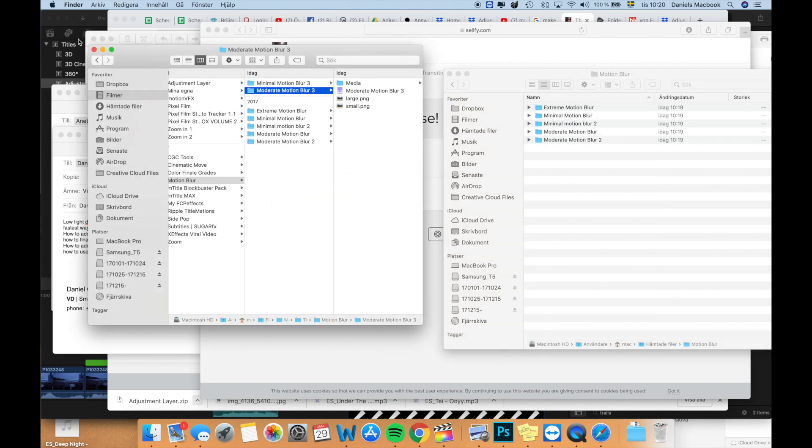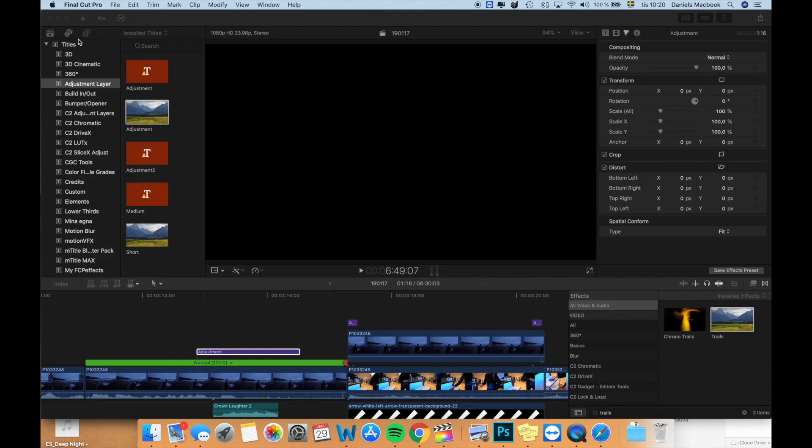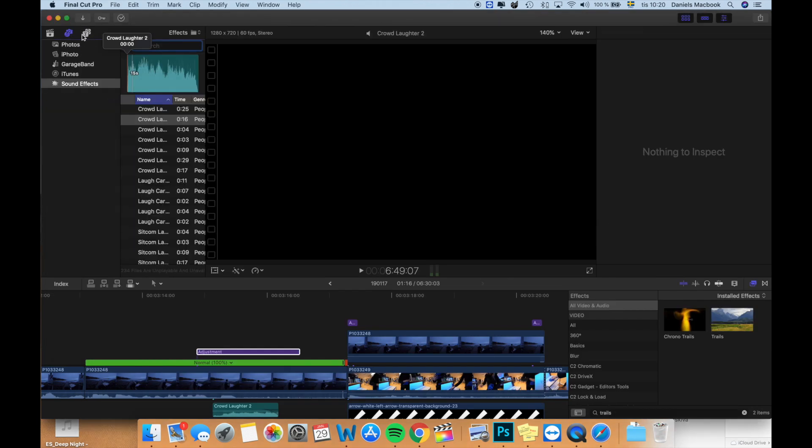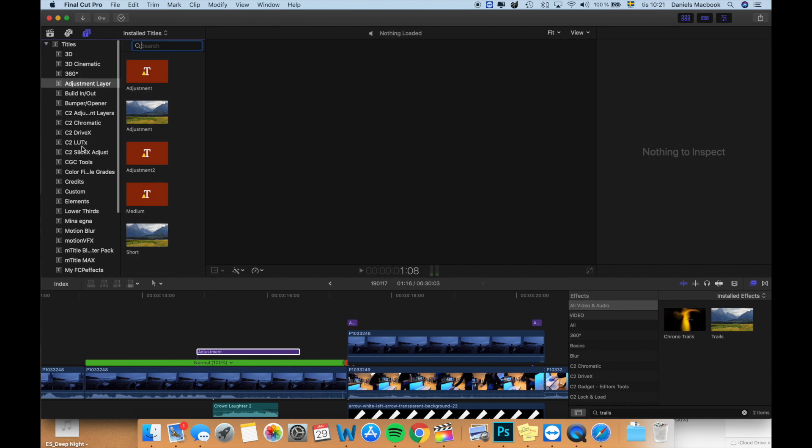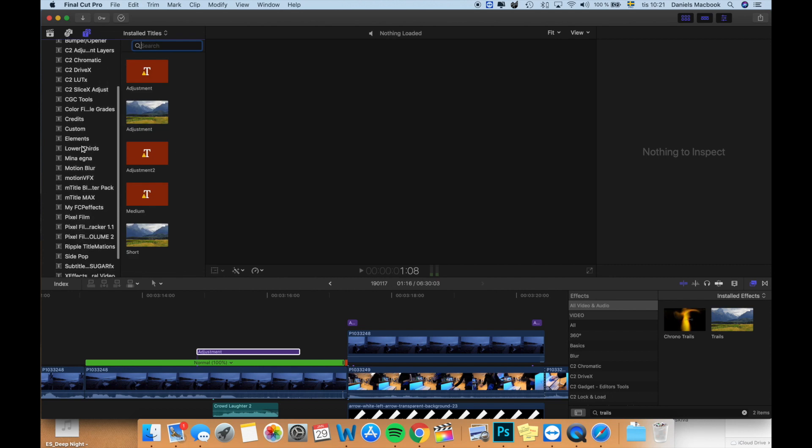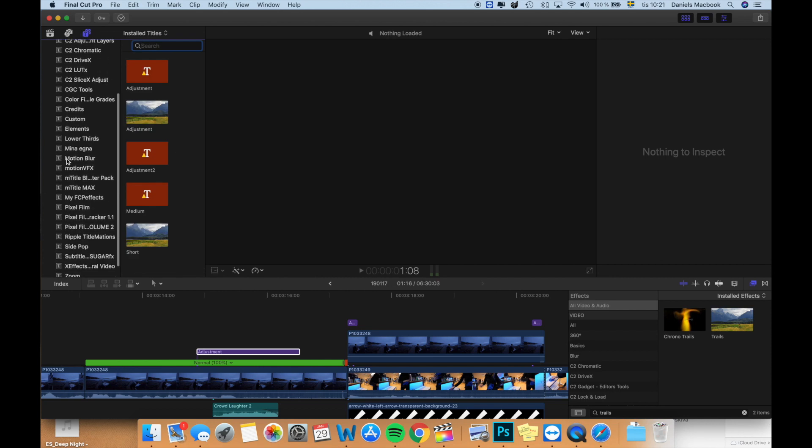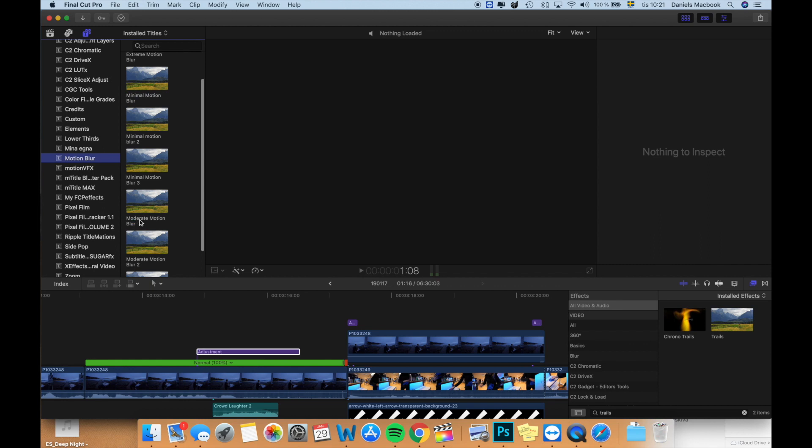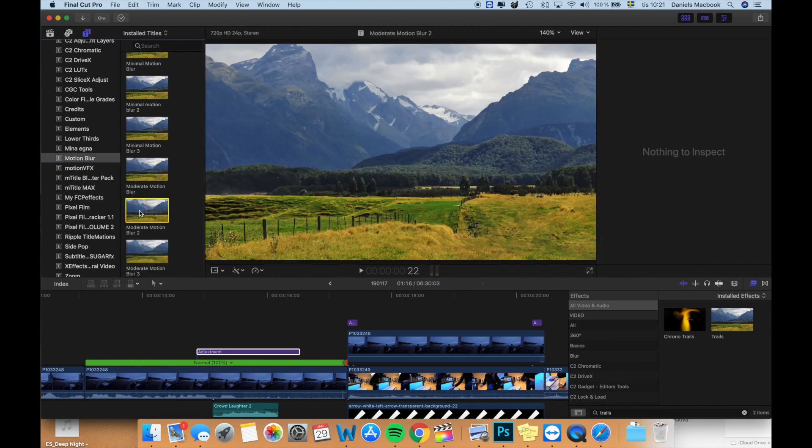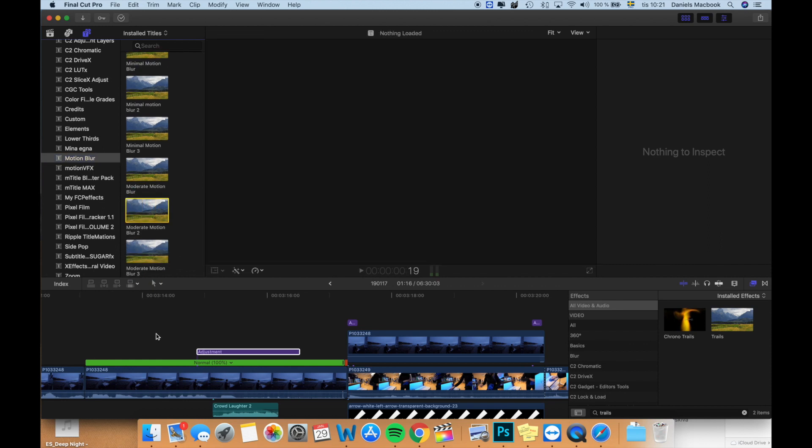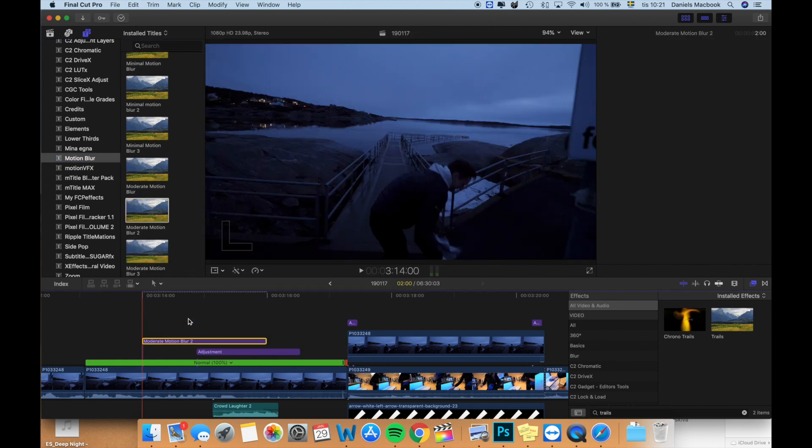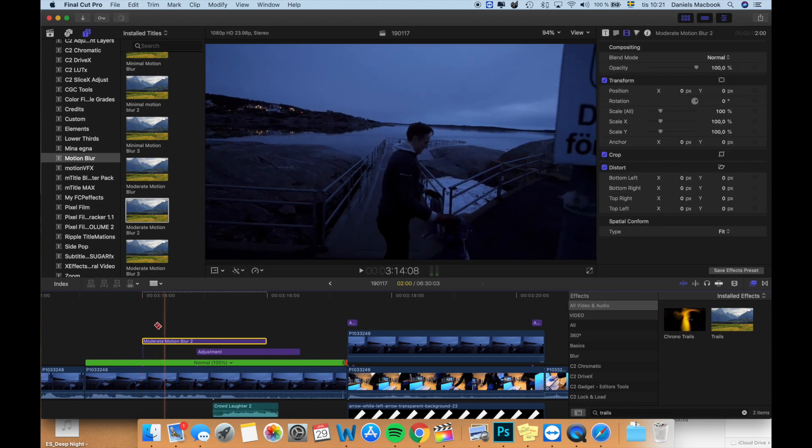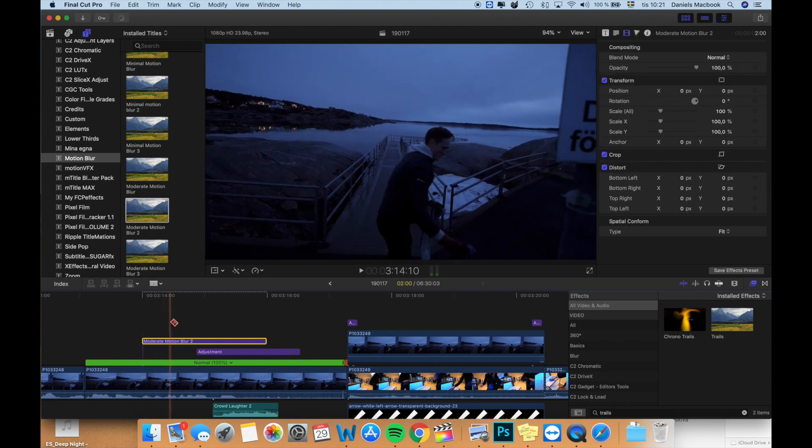Now you'll maybe need to restart your Final Cut Pro software. But inside your title option in here, you will have a new section here Motion blur, which you'll have all these effects, which you in turn can use to drag onto your clips to add different kinds of motion blur to them.